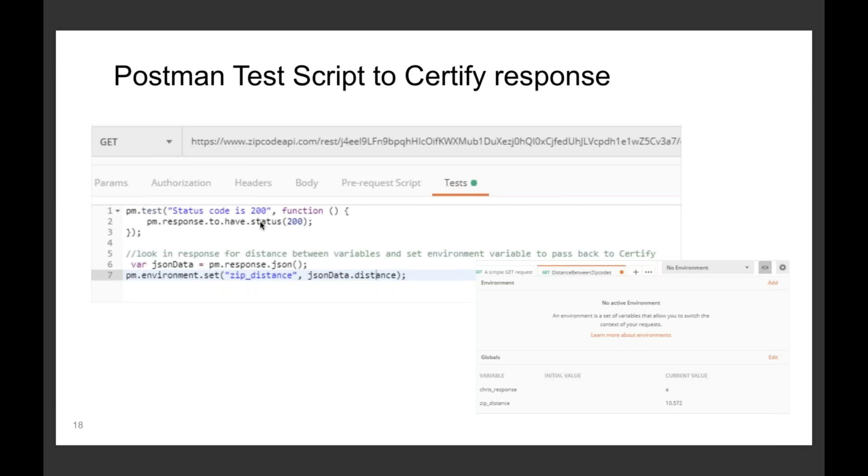Anytime you fail those tests, they actually fail in the Certify process. And anytime you get variables and get data from the response, in this case it's a JSON response, you can actually do getters and pull those back to your Certify process. So you've got a lot of flexibility. You have multiple validations or assertions, you can pull back multiple variables of data.